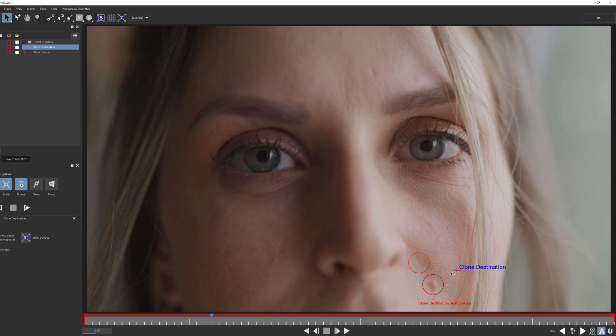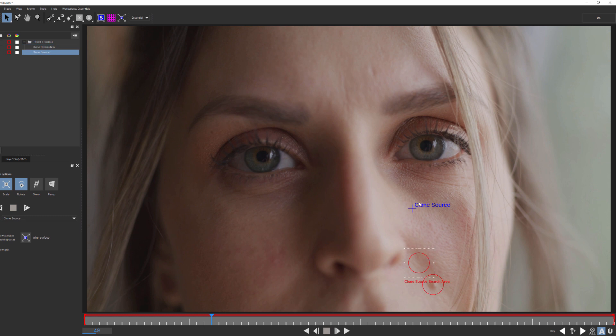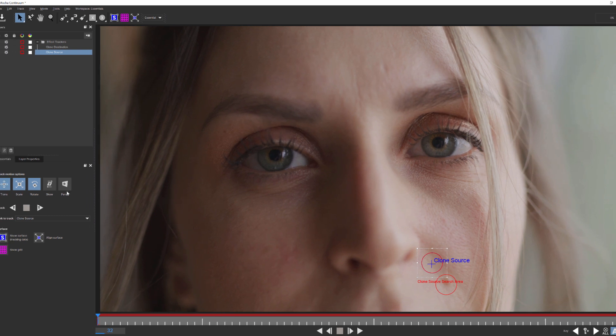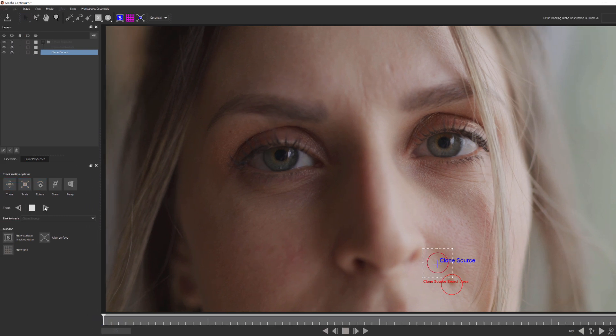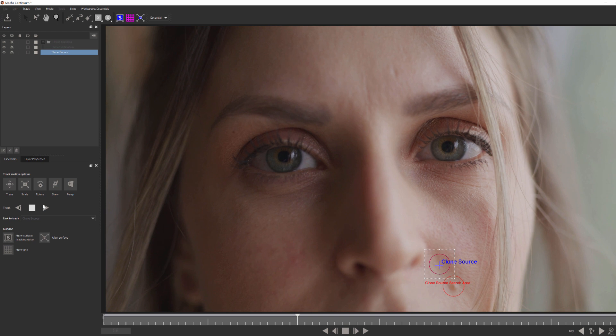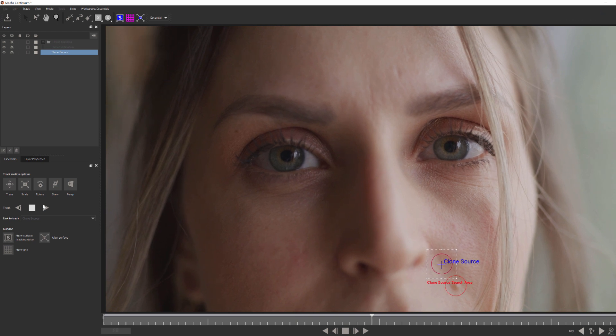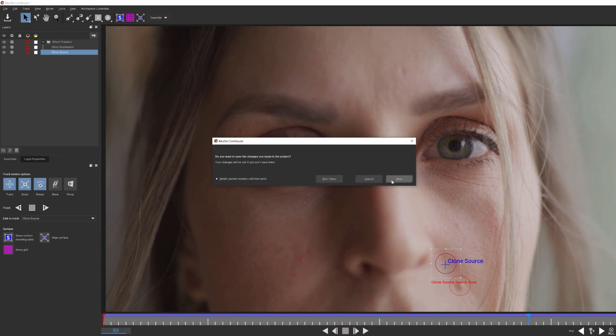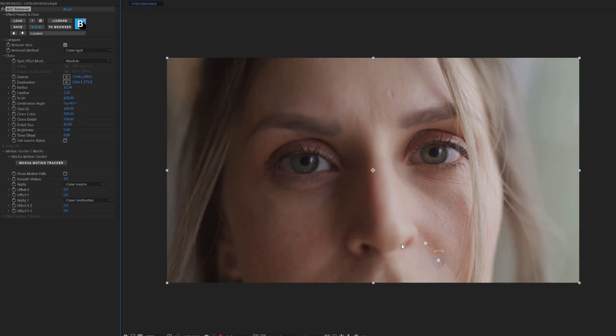Remember this, for best results, what I want to do is position my destination tracker above her mole, and the source tracker right here. When I'm comfortable with my positioning, I'll come over here and hit track to let Mocha do its thing. When satisfied, I'll hit apply, and there you go.